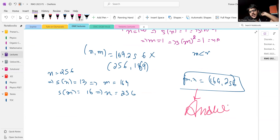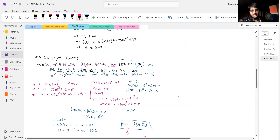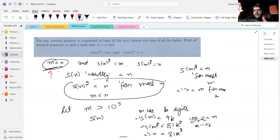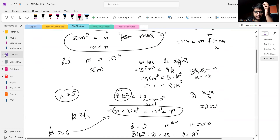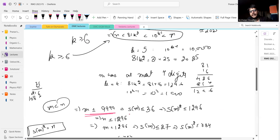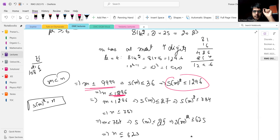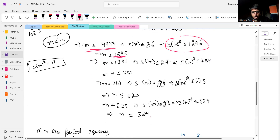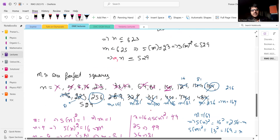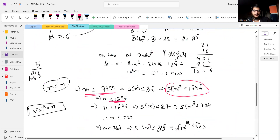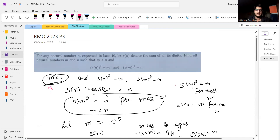The last part was a boring case bash. Let me quickly go over the solution. The idea is S of M squared is less than M for most M, so N will be less than M for most M, but M should be less than N. Based on that, you bound M: M should be at most 999. Then since M is bounded, S of M has a maximum, so N has a maximum. You improve the maximum of M iteratively until M and N are less than 23 squared. Knowing M and N are perfect squares, you case bash — which takes about five minutes — and get the unique answer: 169 comma 256. Nice problem. I like the bounding idea, but not the bash — obviously.